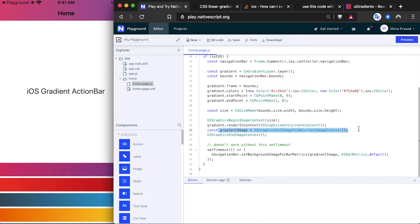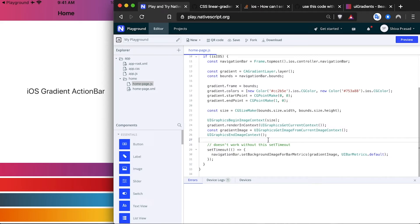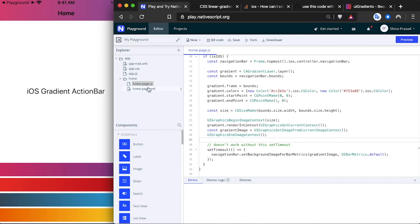Then I'm taking that image and setting it as the background of the navigation bar. For some reason it has to be done inside the setTimeout, otherwise it just doesn't work.